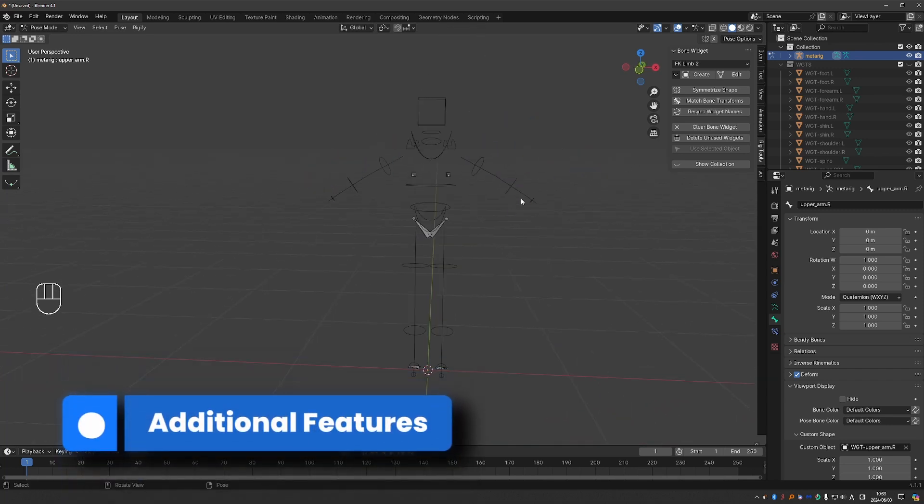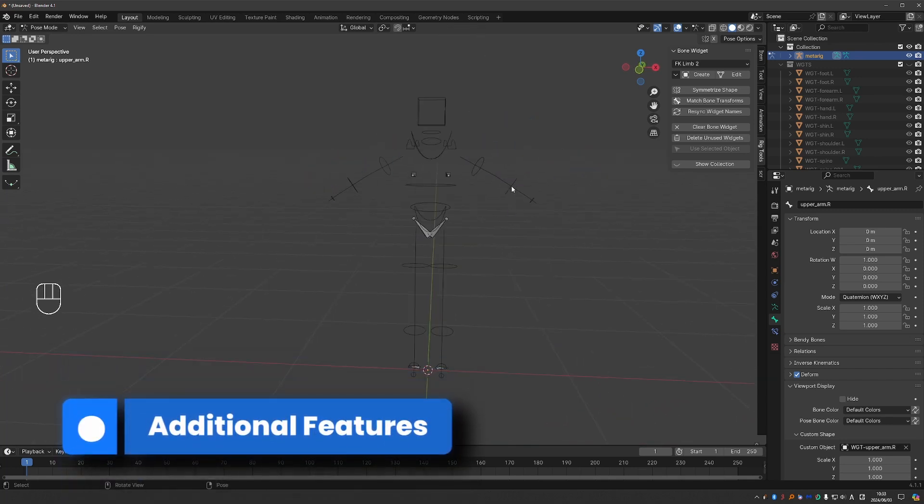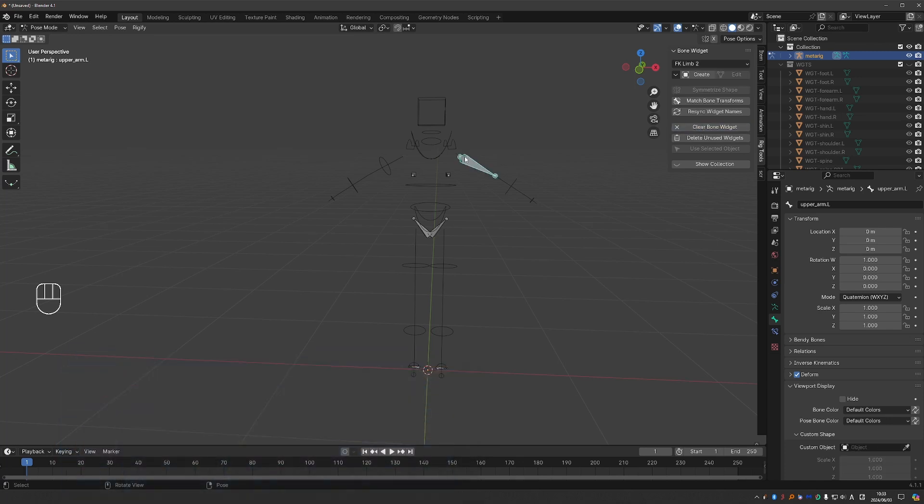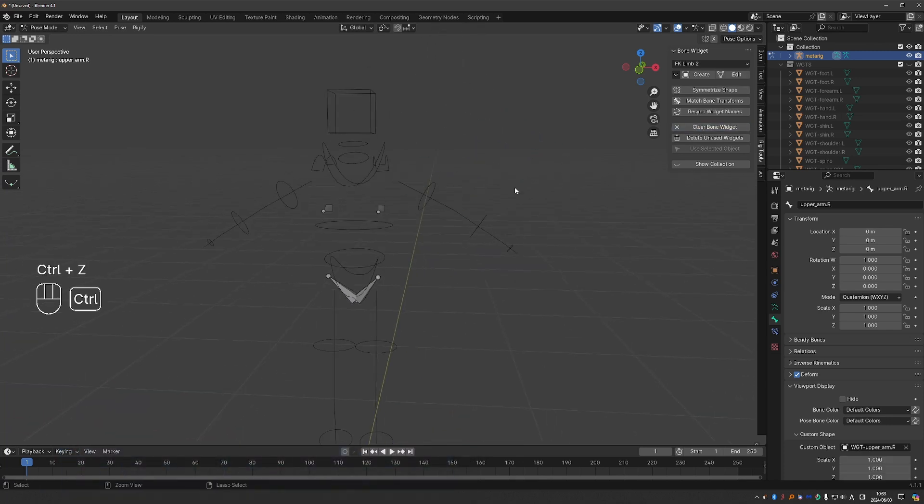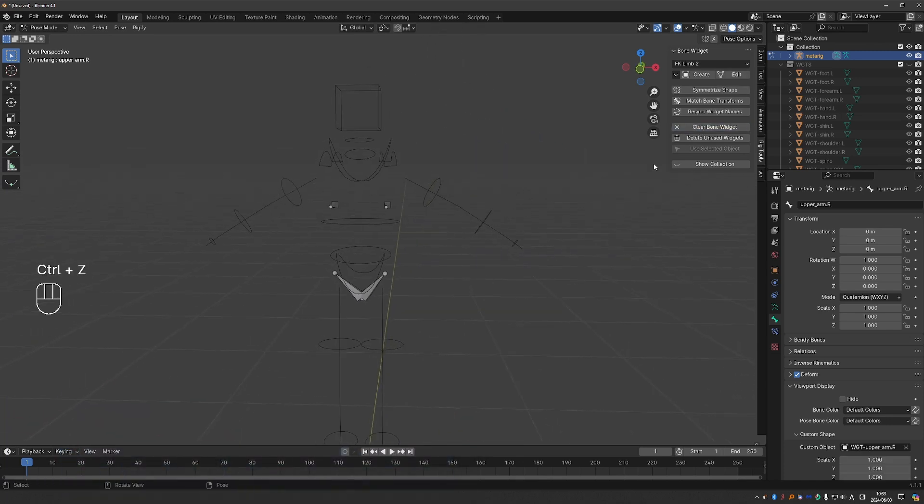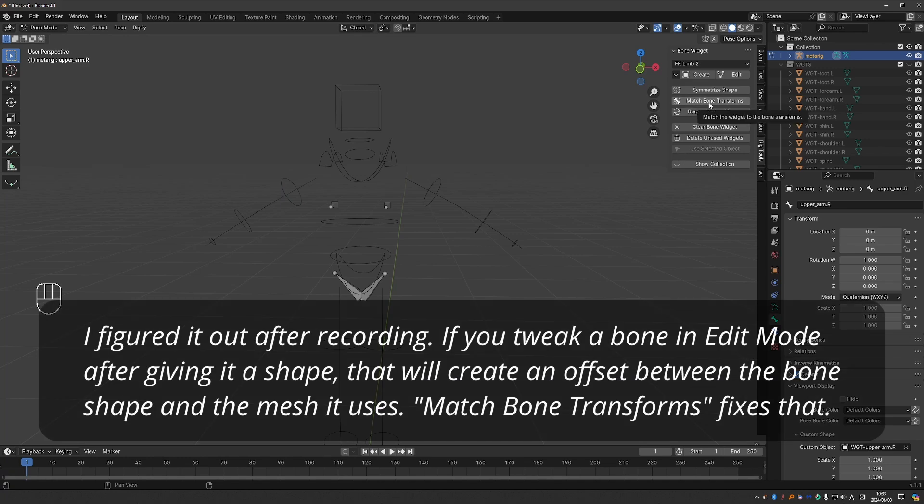Let's look at some of the other options. I can clear the bone widget if I wanted to, but I'm going to undo. Delete unused, we already saw. Match bone transformations I actually don't understand myself, so we'll skip it.